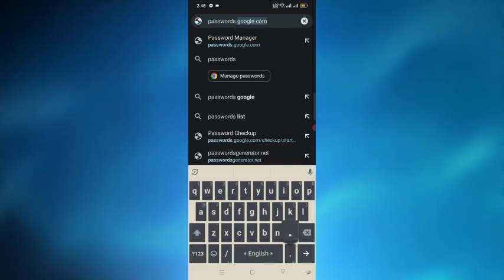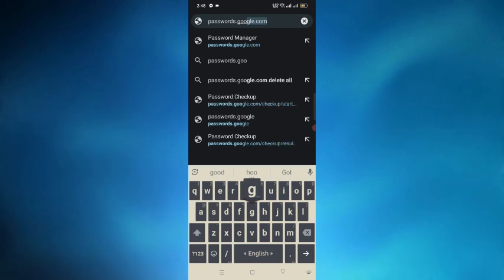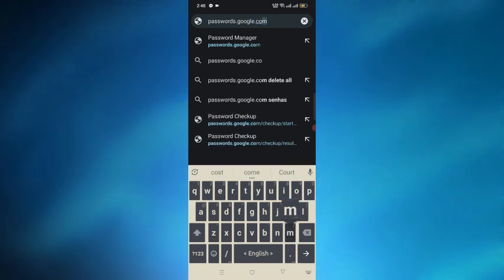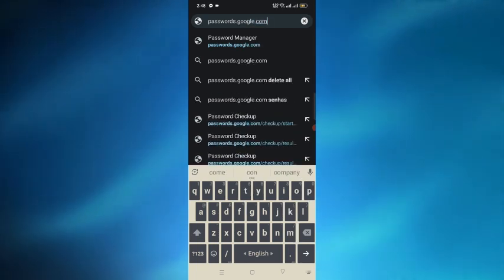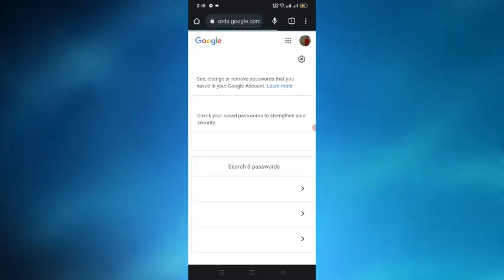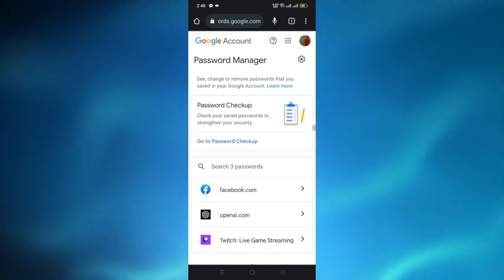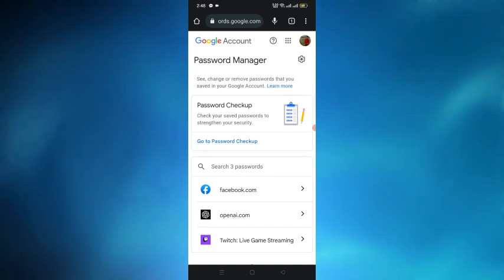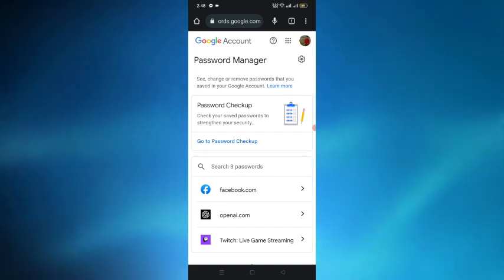Password dot google dot com and just simply search for it. After searching for that we can see that this will take us to an interface password manager and from here we have to tap on the go to password checkup option.